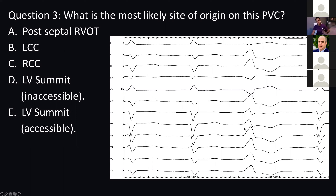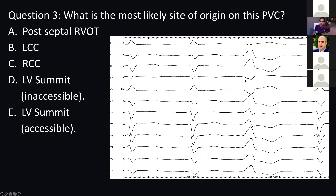In terms of differentiating between the accessible and inaccessible, we looked at the right bundle branch pattern, which is more suggestive that it's more lateral — closer to the left ventricle rather than the right ventricle. The other thing is the Q wave in AVL is bigger than the Q wave in AVR, which is also suggestive of a more lateral focus. So this is more typical for the accessible LV summit region rather than the inaccessible region.